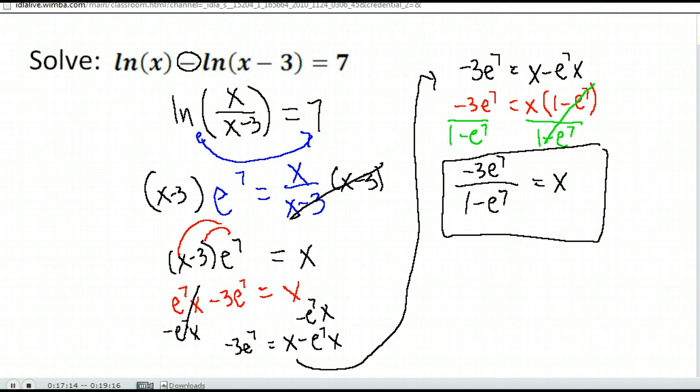Ugly answer, but it is an answer nonetheless. You would want to check that it does not give a negative argument. Notice that in the numerator I have a negative number, and in the denominator, 1 minus e to the 7th would also be negative. A negative divided by a negative is a positive number, so we should be okay in both cases.